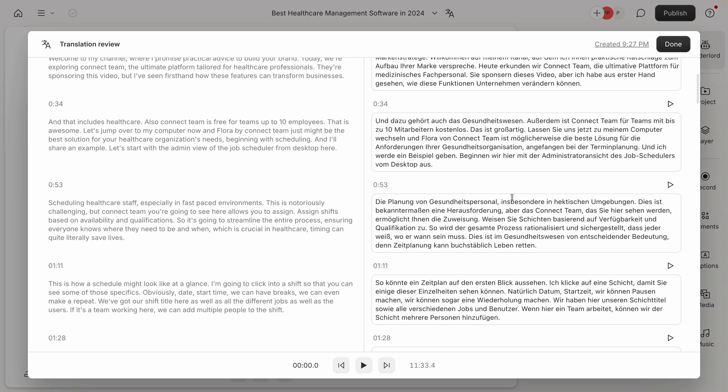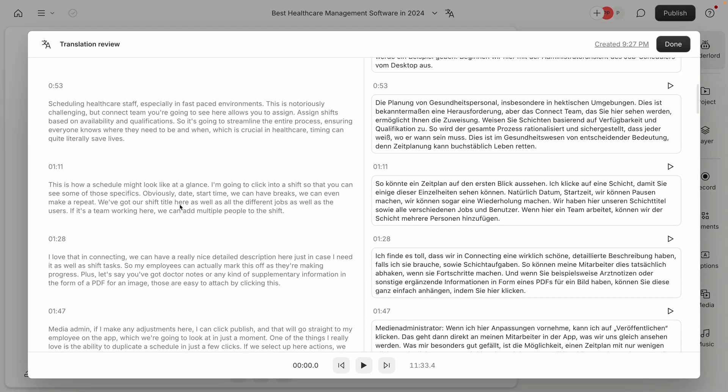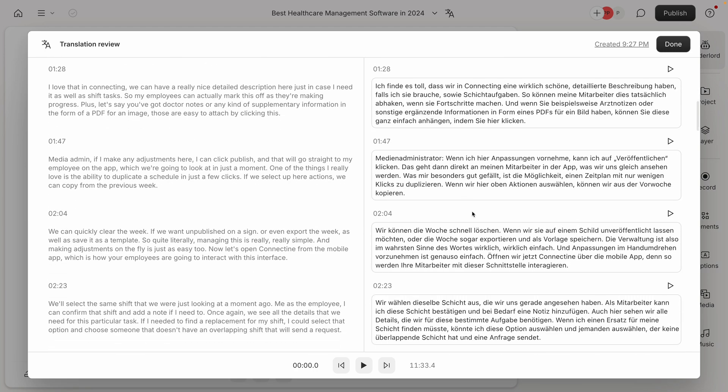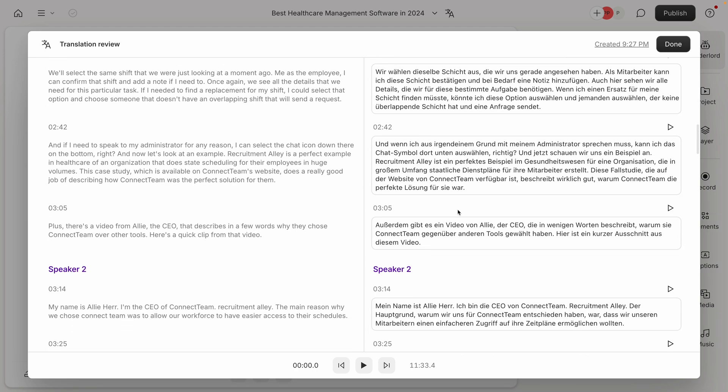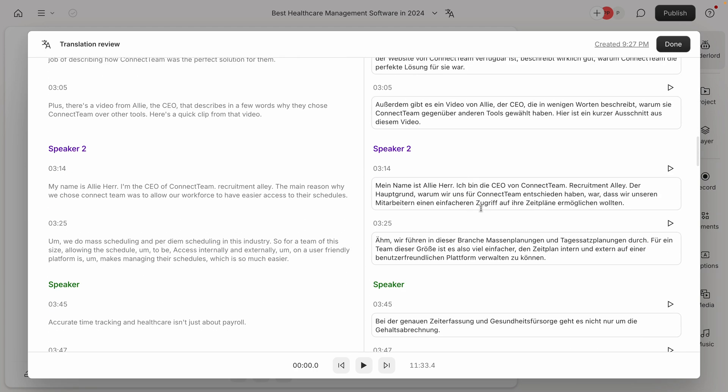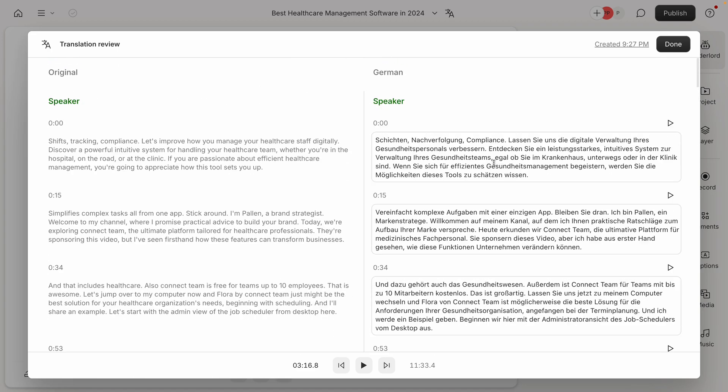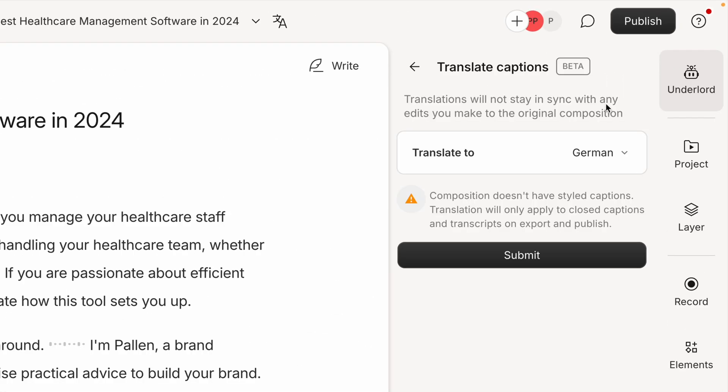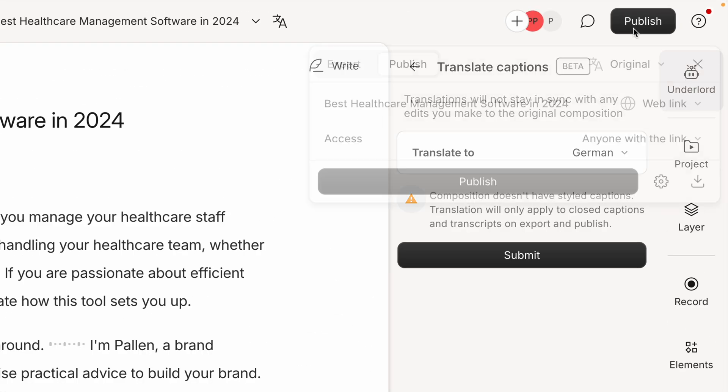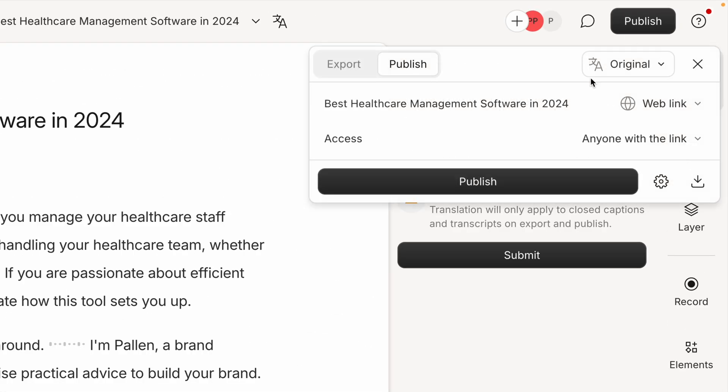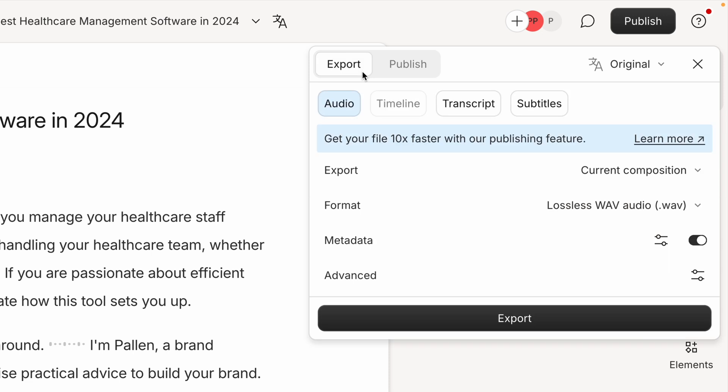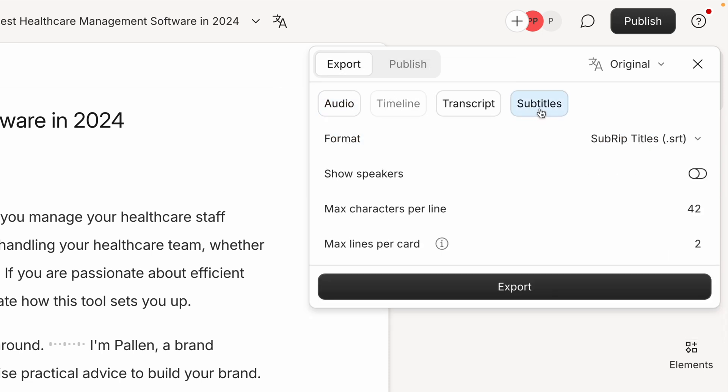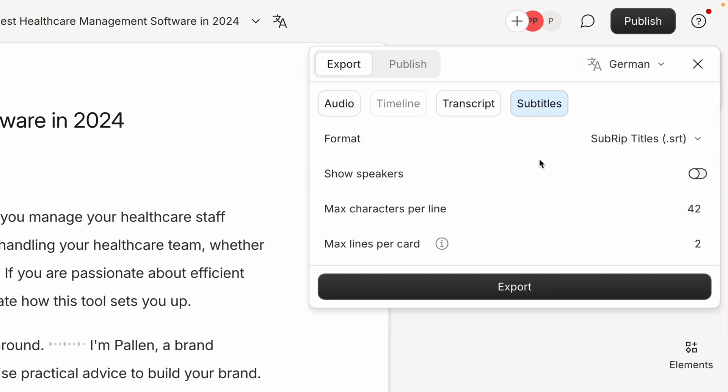And if I want, I can even preview the video in the original language if I want to know which part it's talking about. This is a great way to use translation to apply to closed captions and transcripts. And it's possible to export this when you select publish and then export, then subtitles. And we can download them right up here by selecting the language and then clicking export.